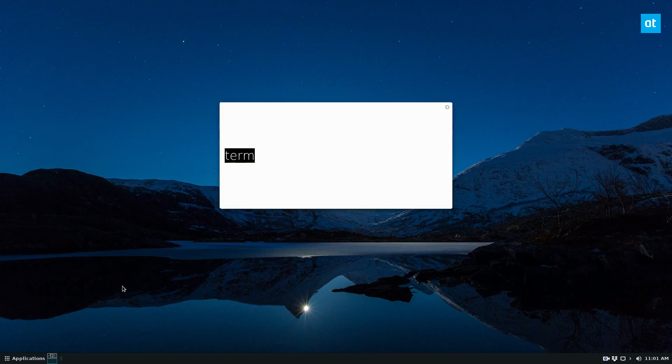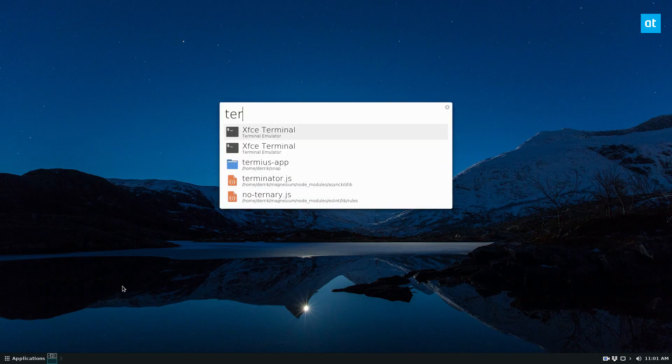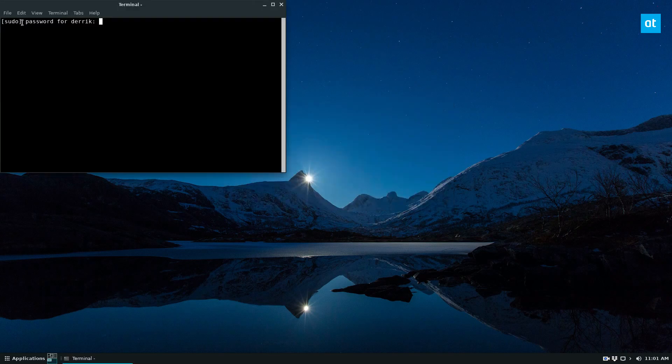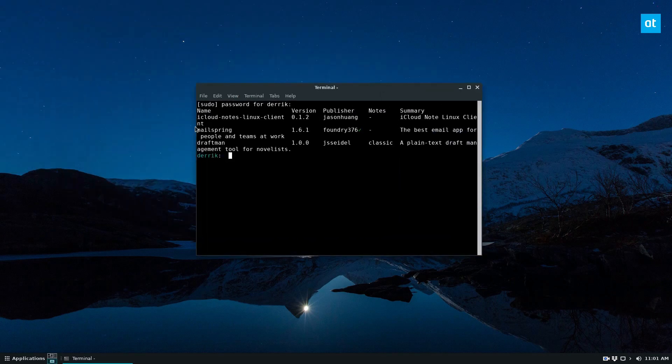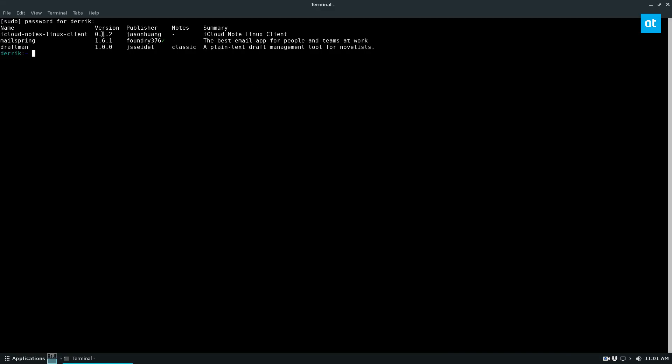To do that, you need to open up a terminal and search for iCloud. If we look here, we can see the iCloud notes client, which I was just talking about.